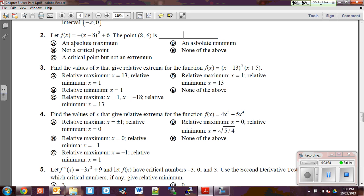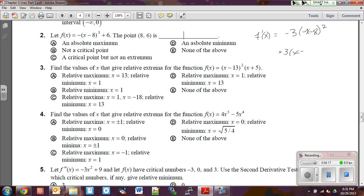Number two says let f of x equal negative (x minus 8) cubed plus 6. The point (8, 6) is what? We want to find f prime. In this case, f prime of x is simply negative 3(x minus 8) squared. Set this equal to zero — divide off the negative 3 — and get (x minus 8) squared equals zero.